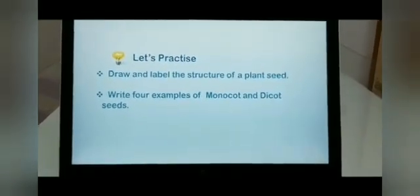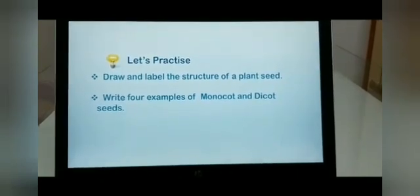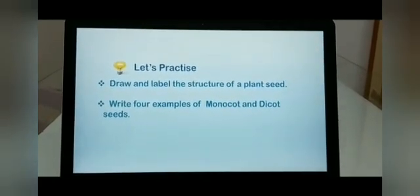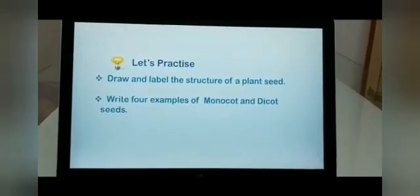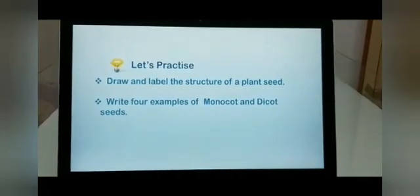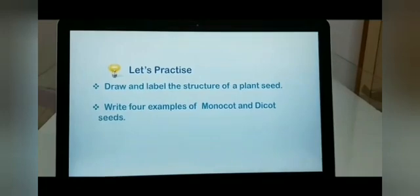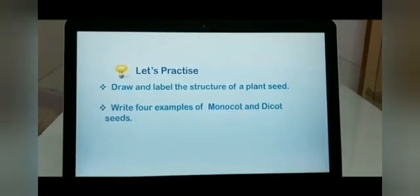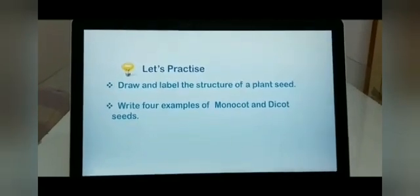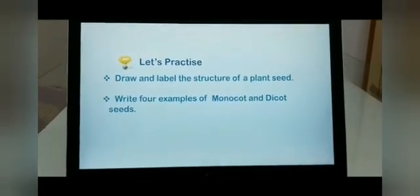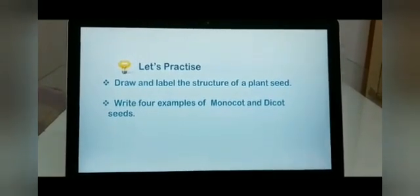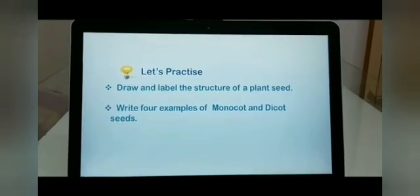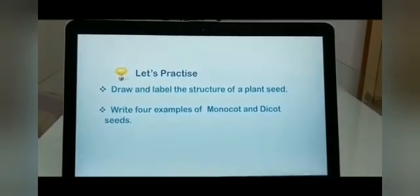Now let's do one thing. Today we have learned about the plant, the parts of a plant, their functions, parts of a seed and the types of seed. For your practice, I would request you to do the following work and then in the next class we will again discuss it. Draw and label the structure of a plant seed. The next work for you is to write four examples of monocot and dicot seeds. Since you are at home, you can just check with your mother in the kitchen and name four monocot seeds and four dicot seeds. For any confusion, you may go through the video again and revise it.